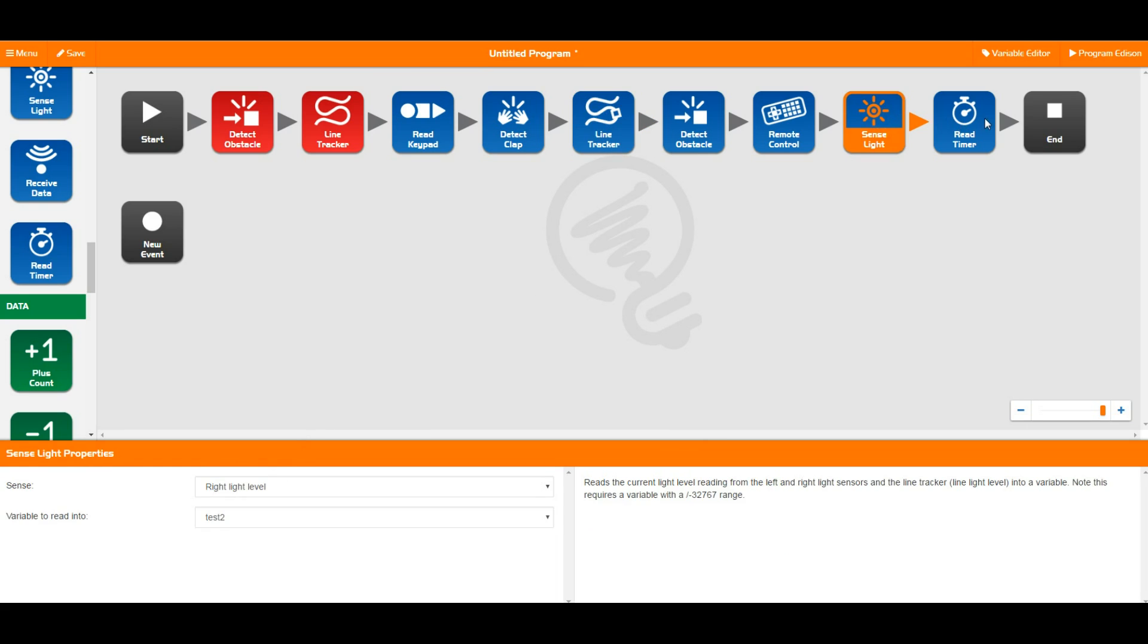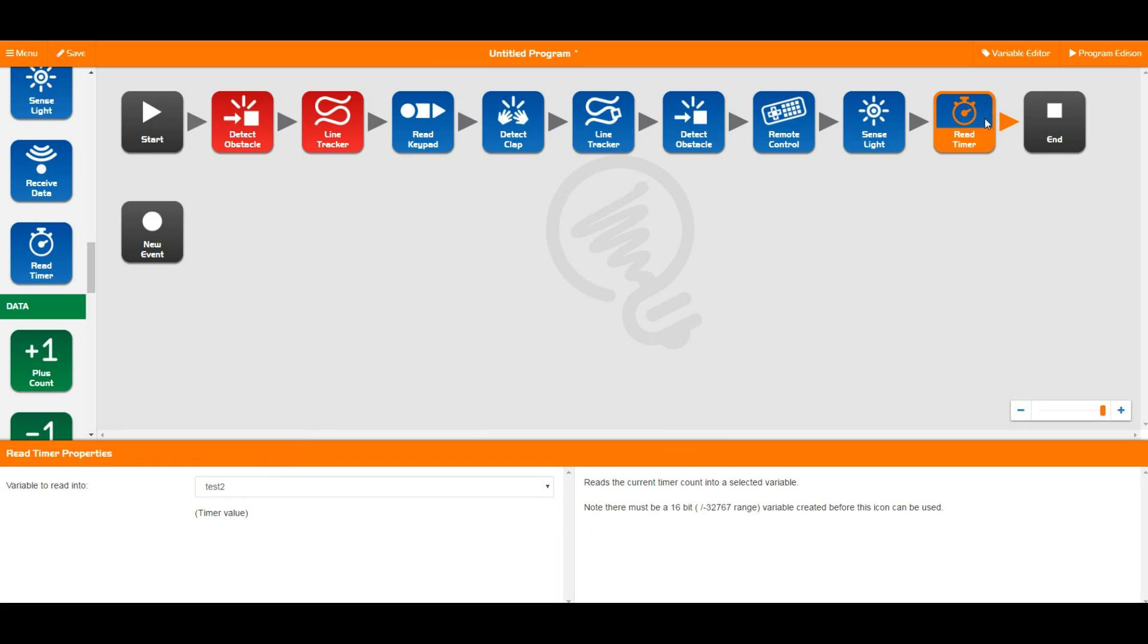The sense light and the timer read into the plus or minus 32,000 type. You can then of course use these values further down in your program set, interesting and wonderful things, or do maths on them with the data block as shown in tutorial 5.